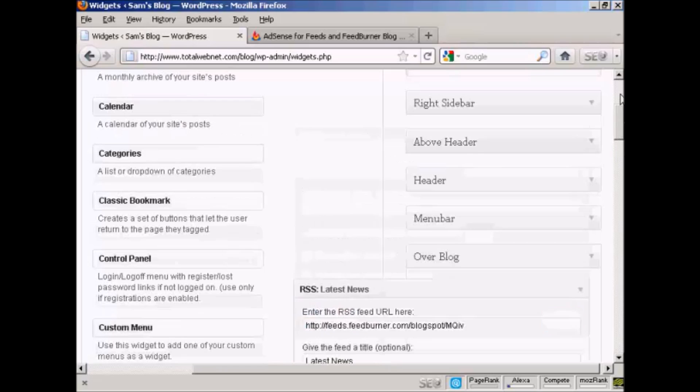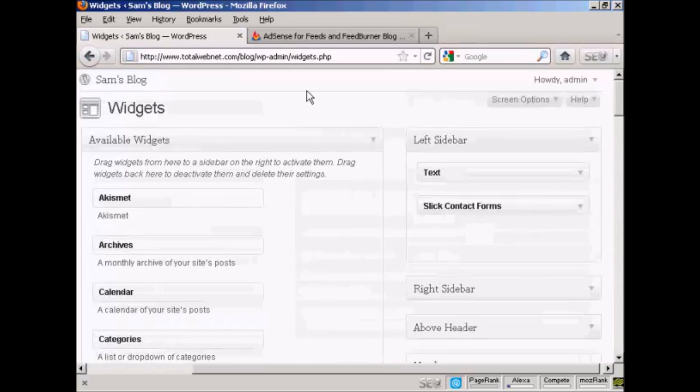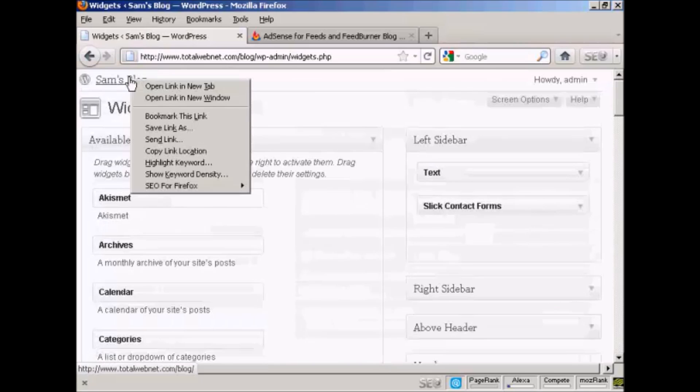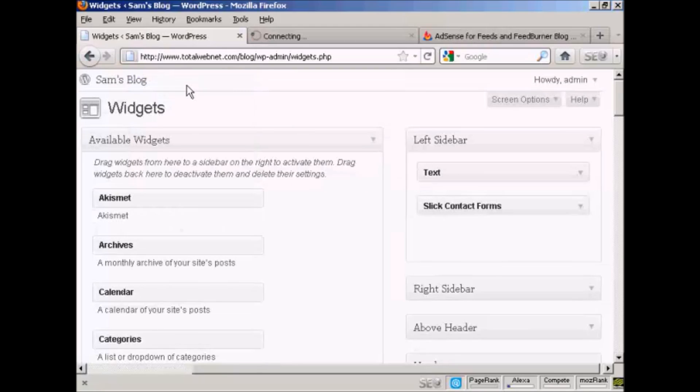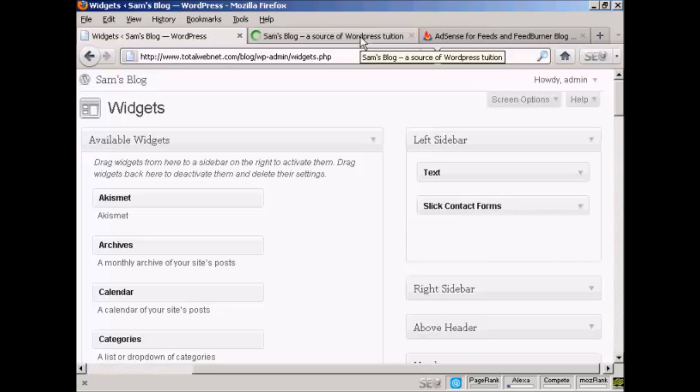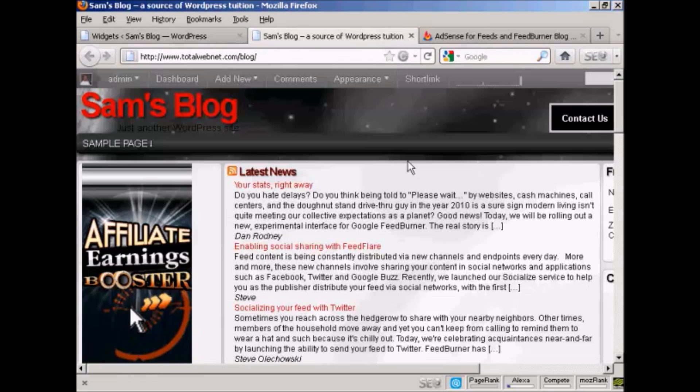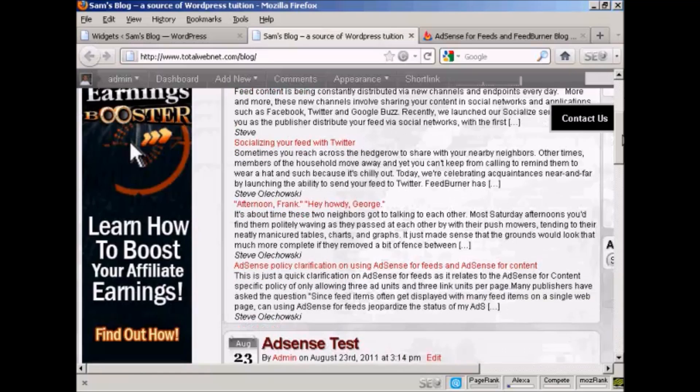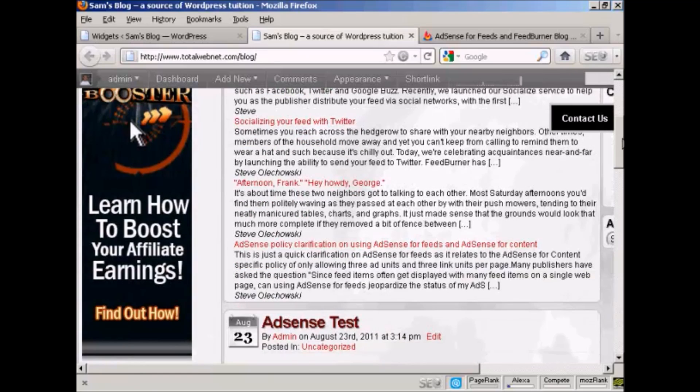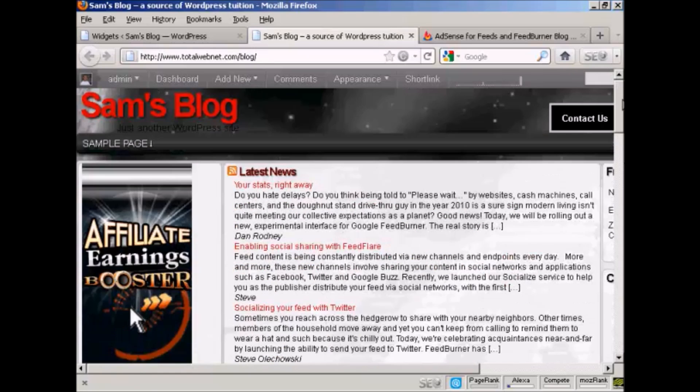And there we go. That's saved. And now if I go to the main blog page, open in a new tab. And you can see it's displaying these RSS feeds here in the blog.